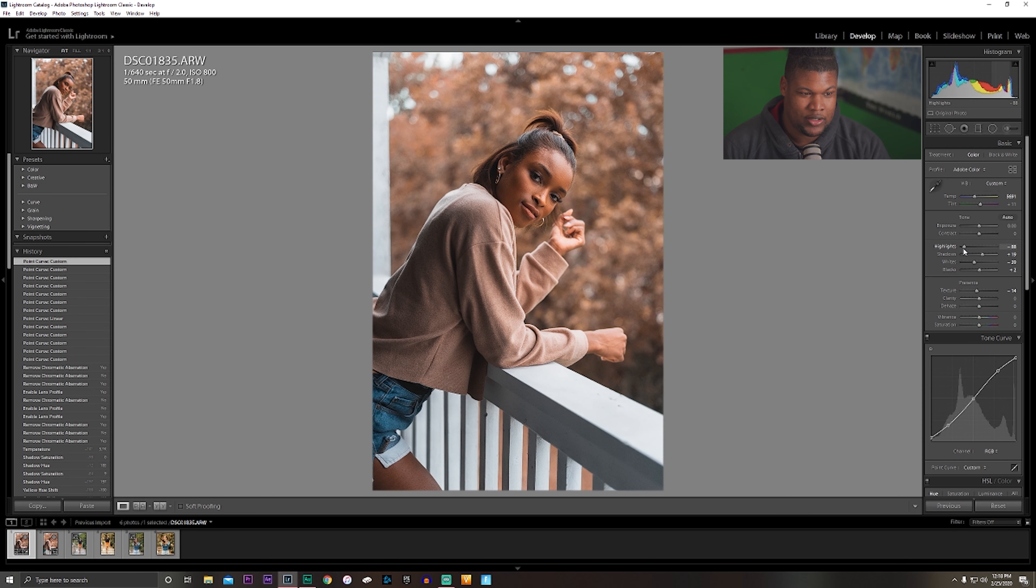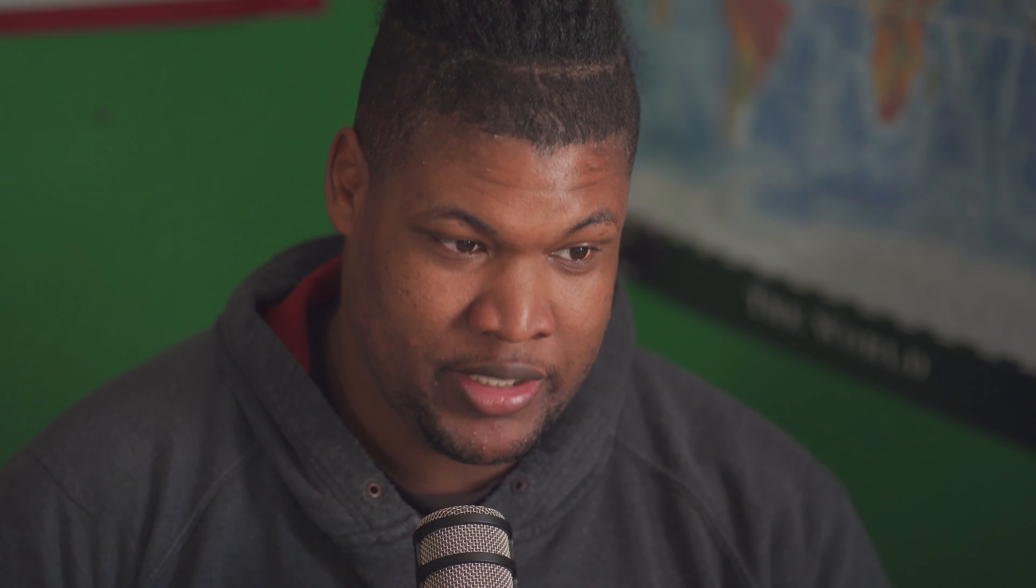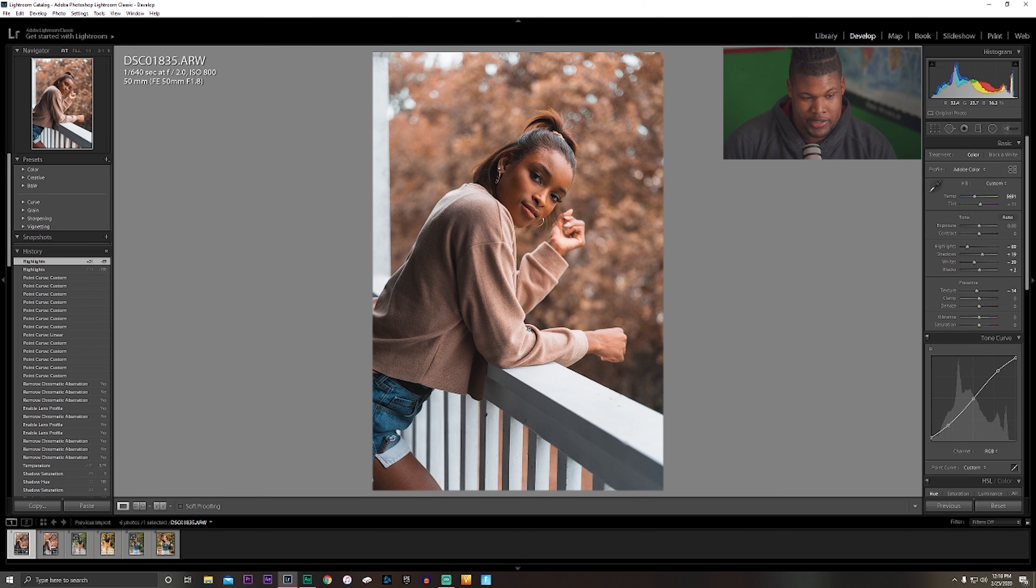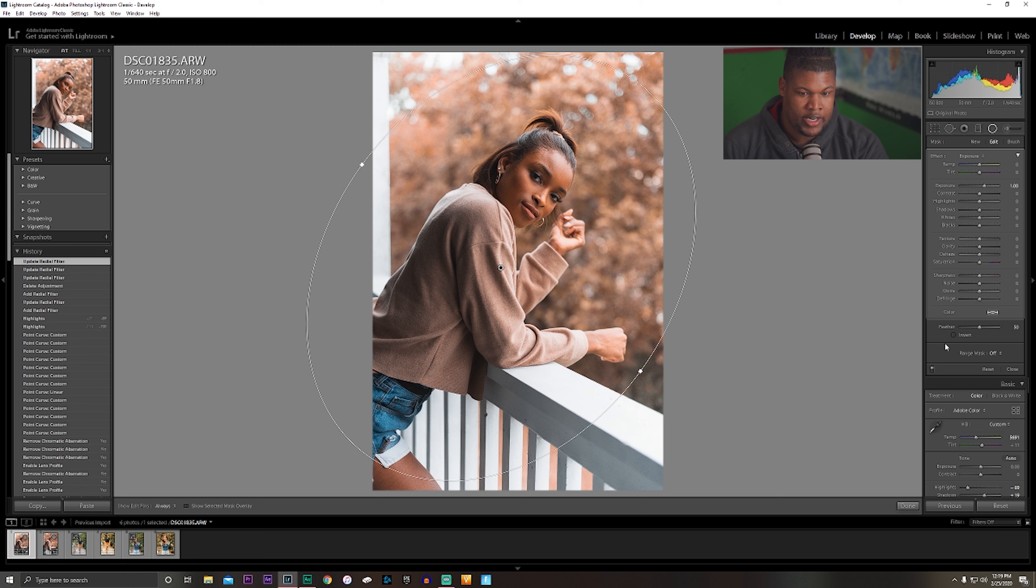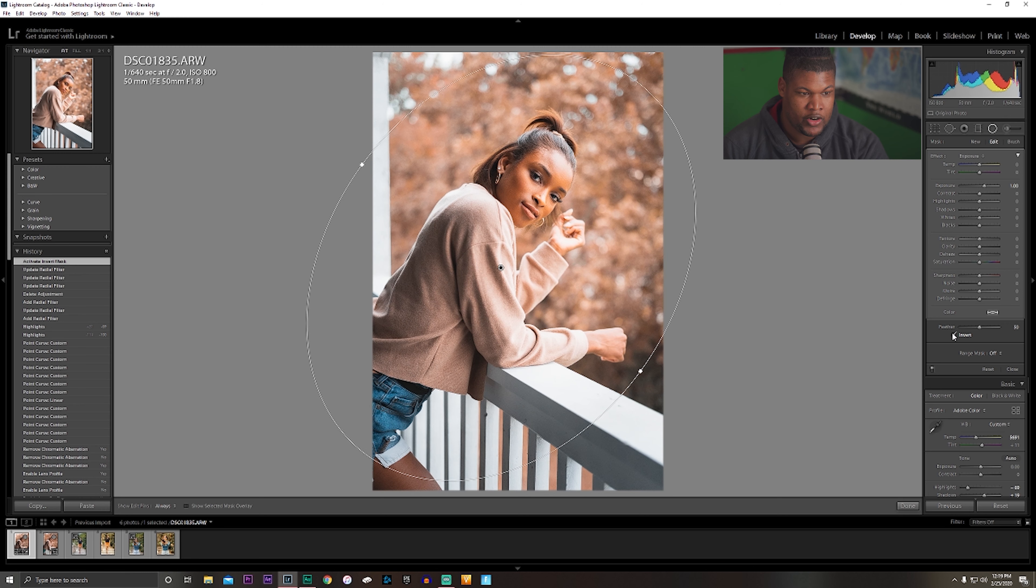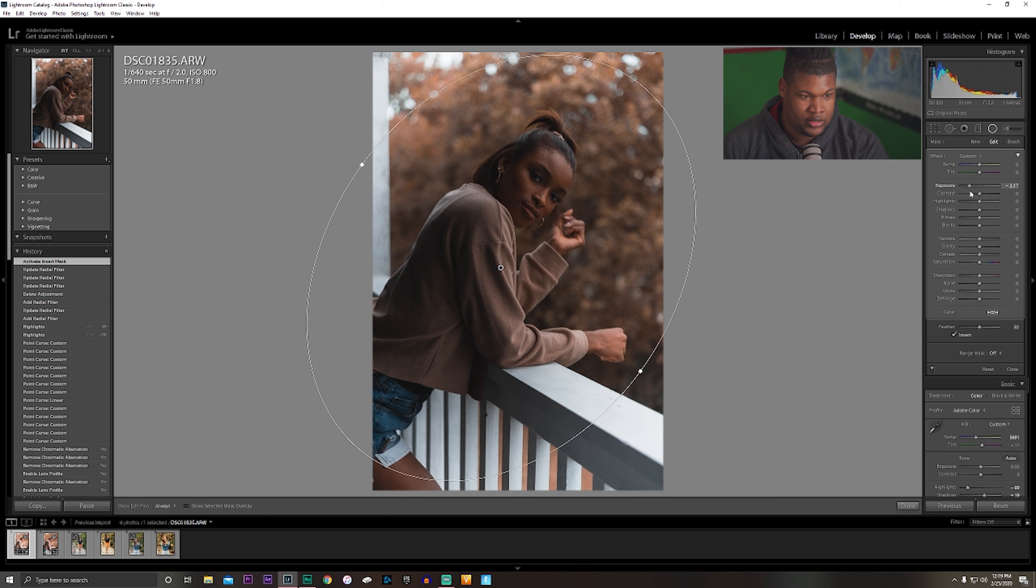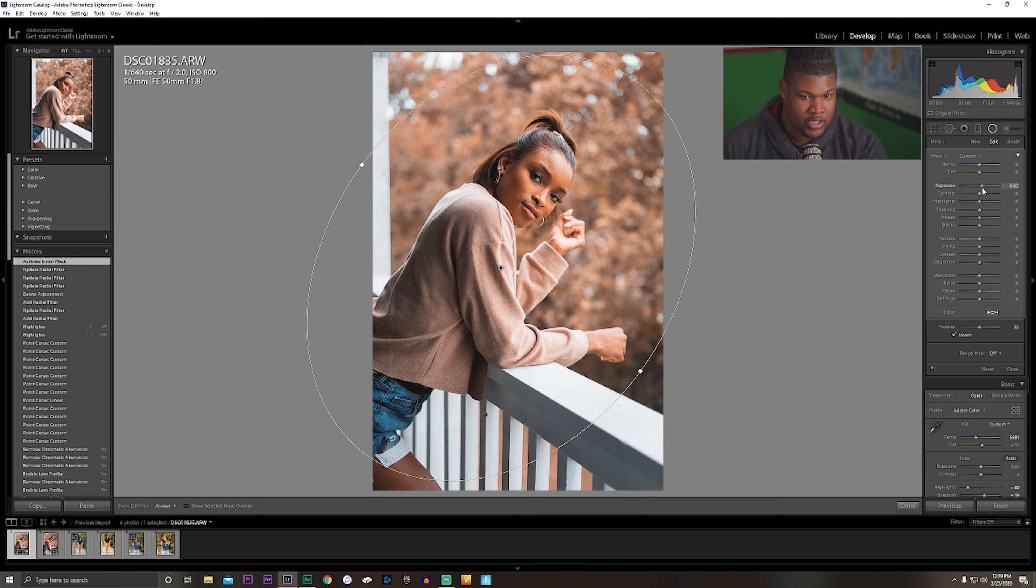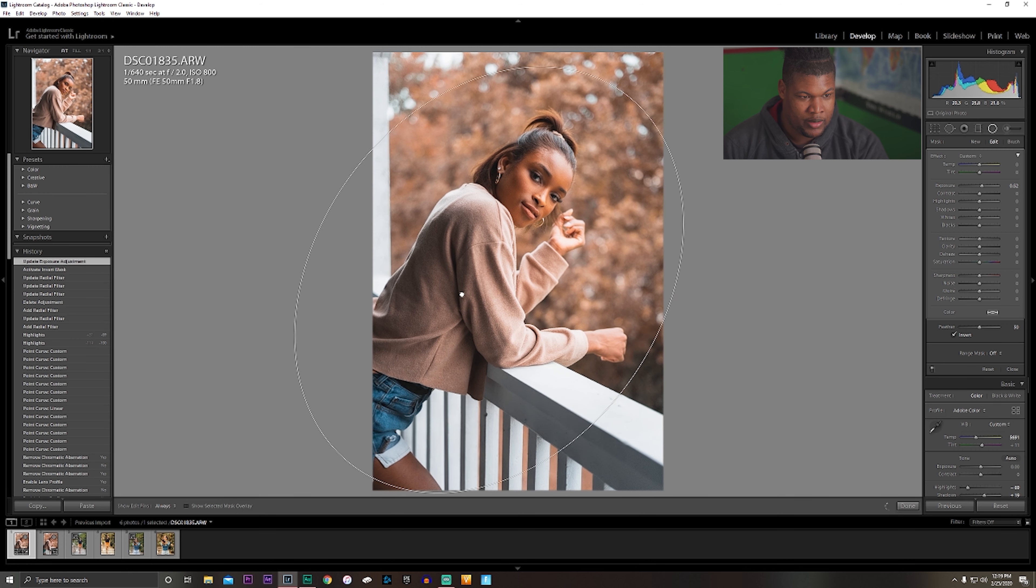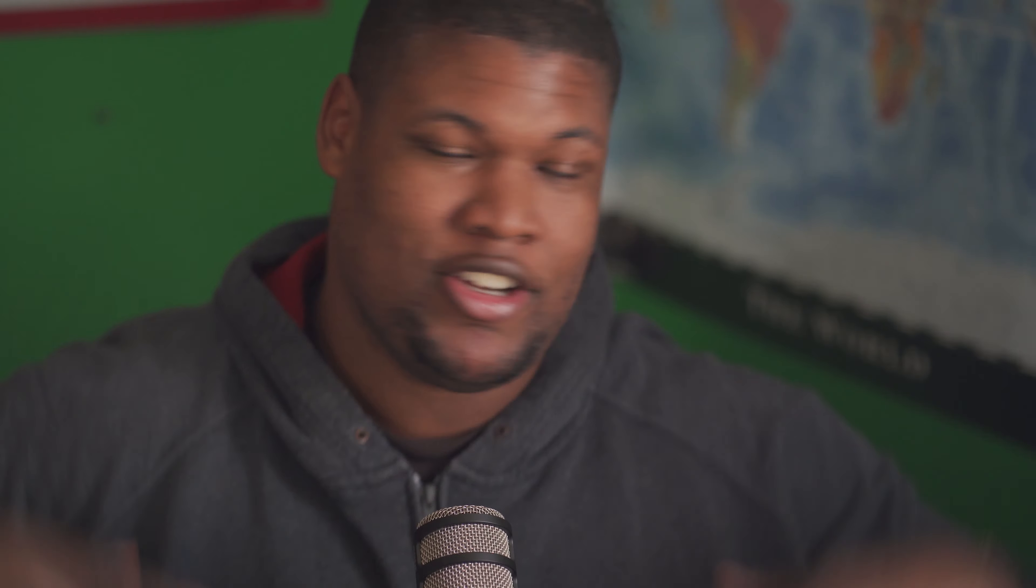Ideally you want the brightest thing in the image to be your subject. In this photo the brightest thing is this white railing. I'll get a radial filter and position it about where I want it. Now we're going to invert it to make her the brightest thing. That's obviously too bright, so we're just going to bring it up ever so slightly, just enough to make her pop and stick out from the background.